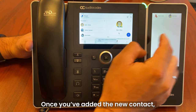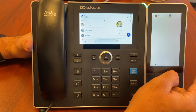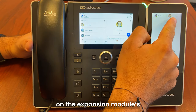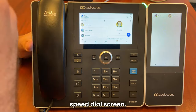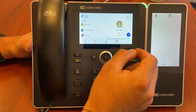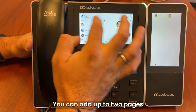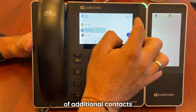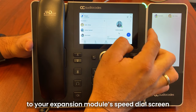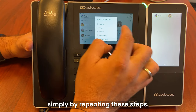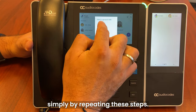Once you've added the new contact, he or she will appear on the expansion module speed dial screen. You can add up to two pages of additional contacts to your expansion module speed dial screen simply by repeating these steps.